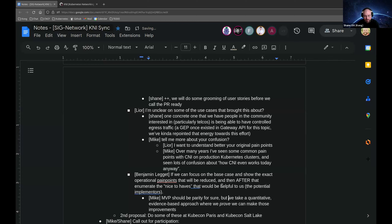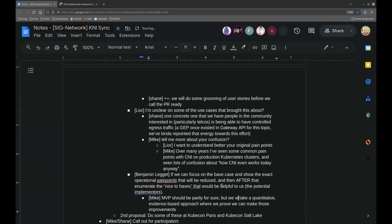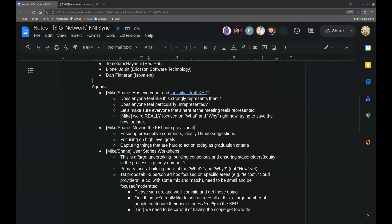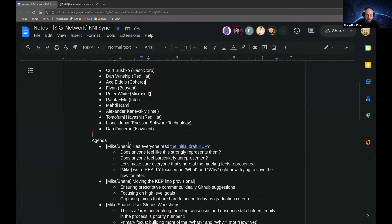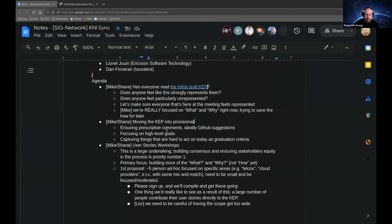Shane summarized that through a quantitative and evidence-based approach, we should be able to show the exact pain points that exist and exactly the ways in which we can make those better. Moving to the next agenda item: calls for participation. Shane wanted to make sure nothing was missed from the earlier discussion. They covered: the initial KEP review, the fact that they're looking for collaboration on the KEP from many different people, and moving the KEP into provisional state along with user story workshops.